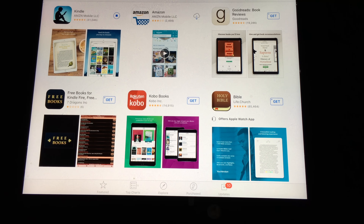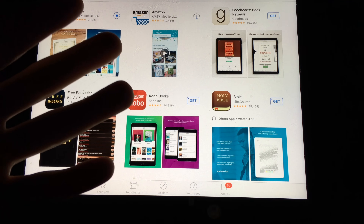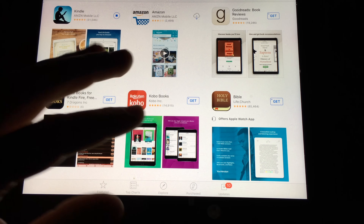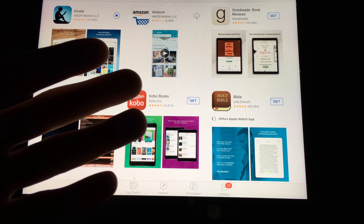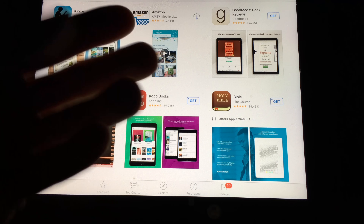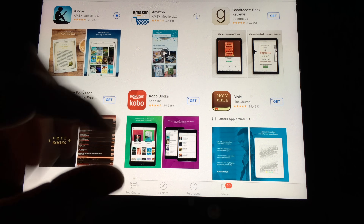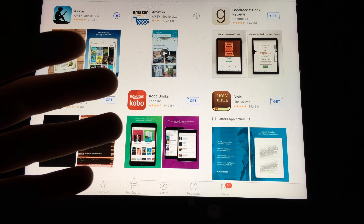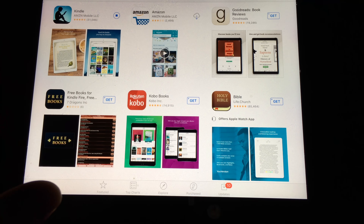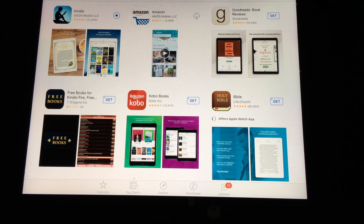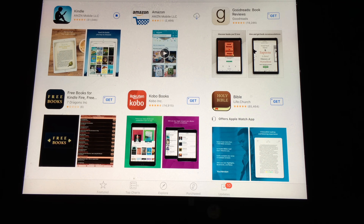By the way, you don't even have to borrow a friend's iPad. You can go to any Best Buy or even an Apple Store and just do it from there — put in your own Apple ID on their display iPads, download whatever apps you want, then sign out because it's not your device, and then go back to yours and follow these steps.